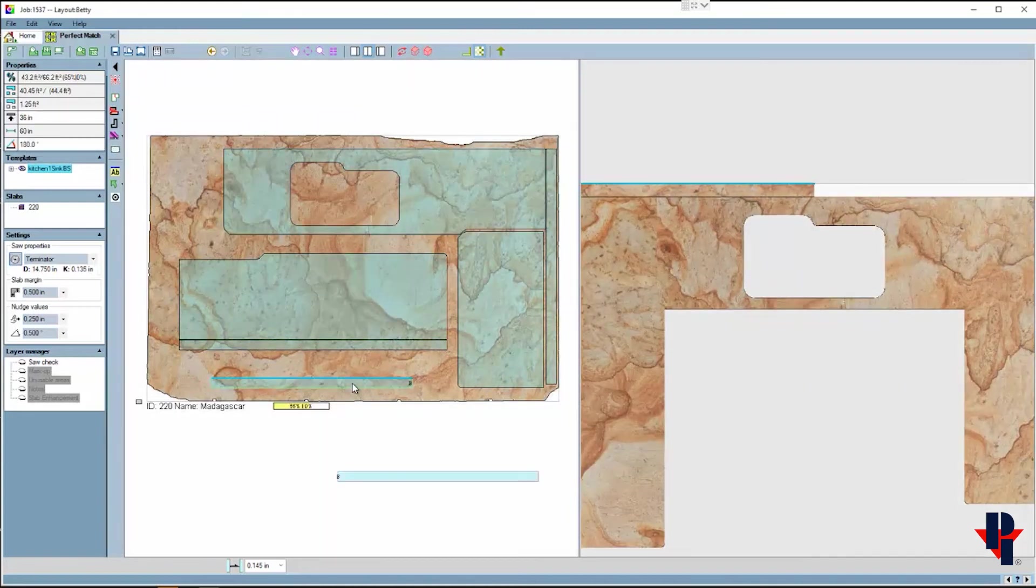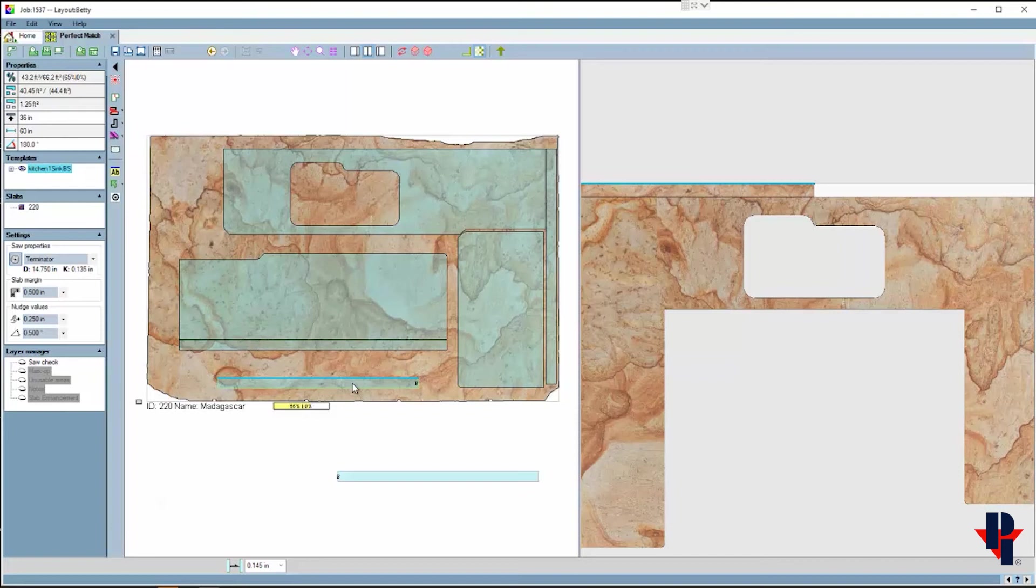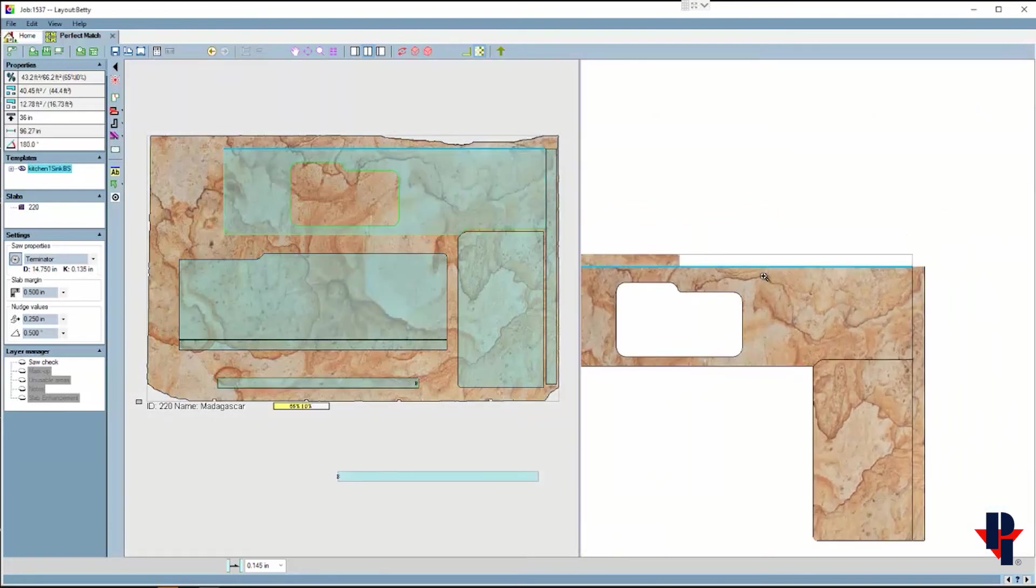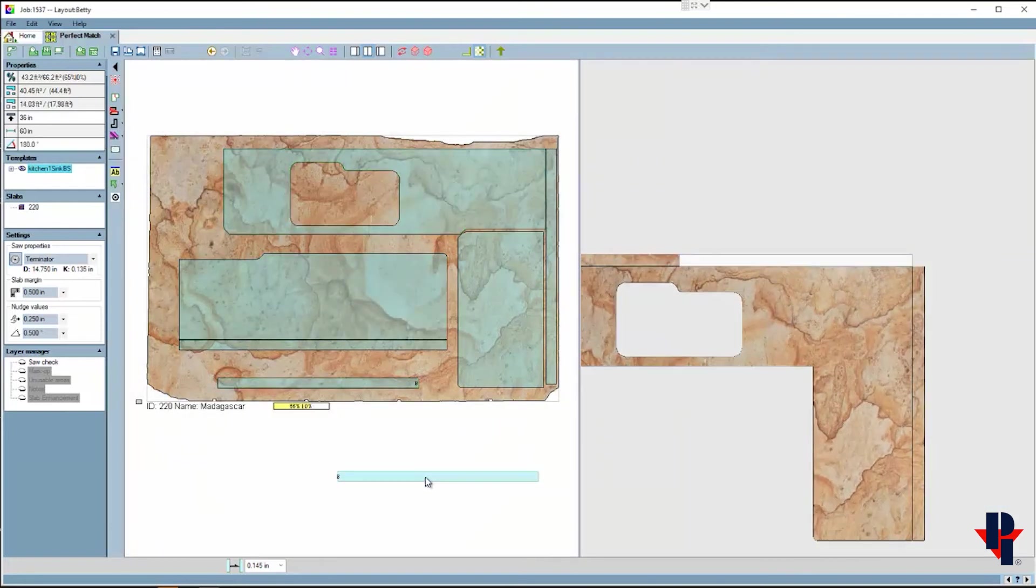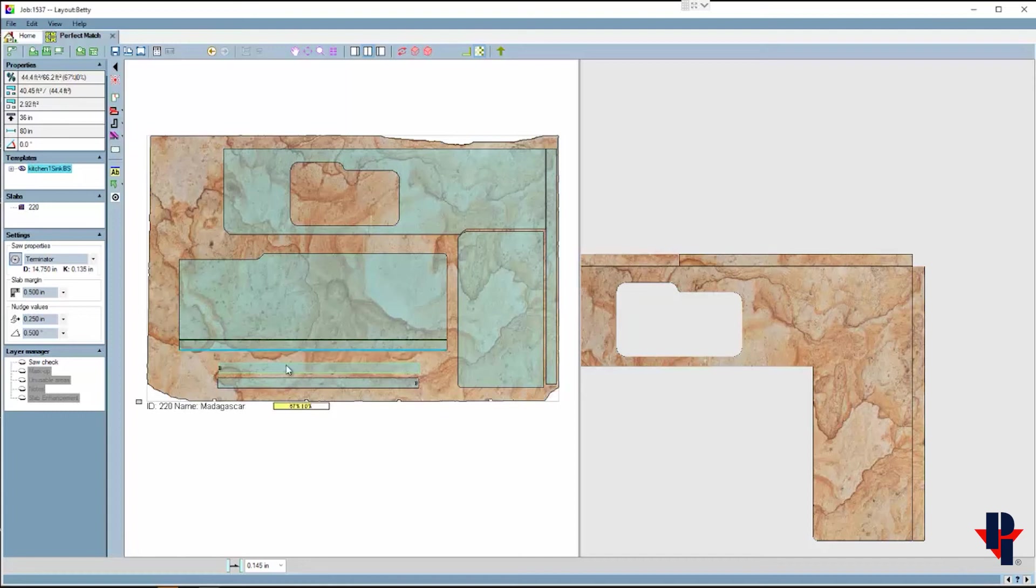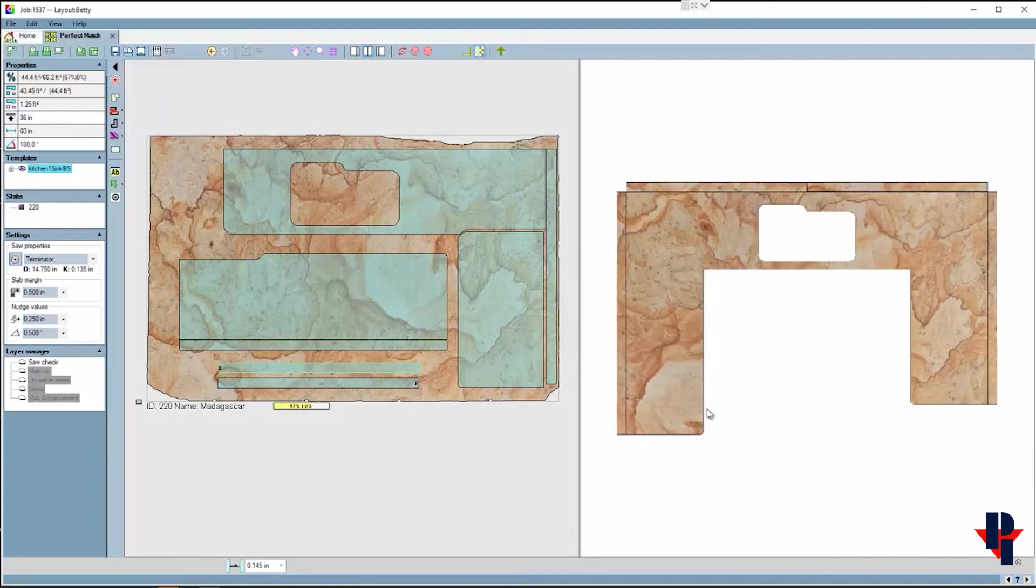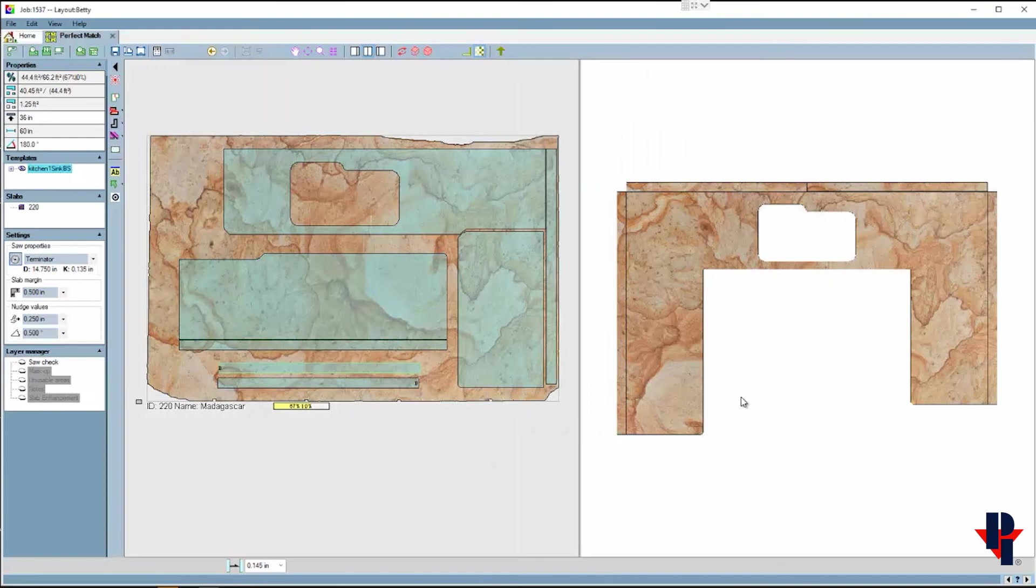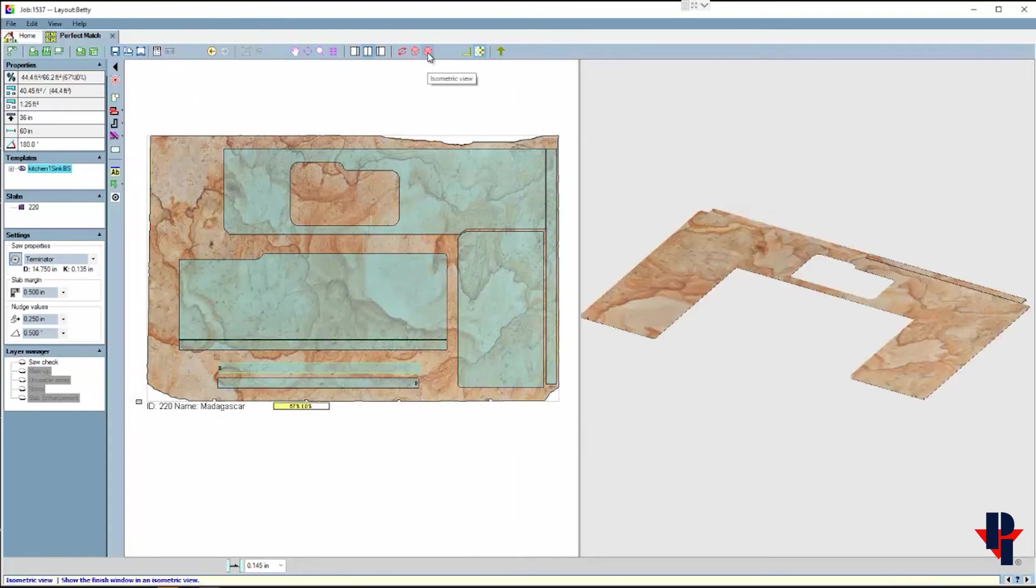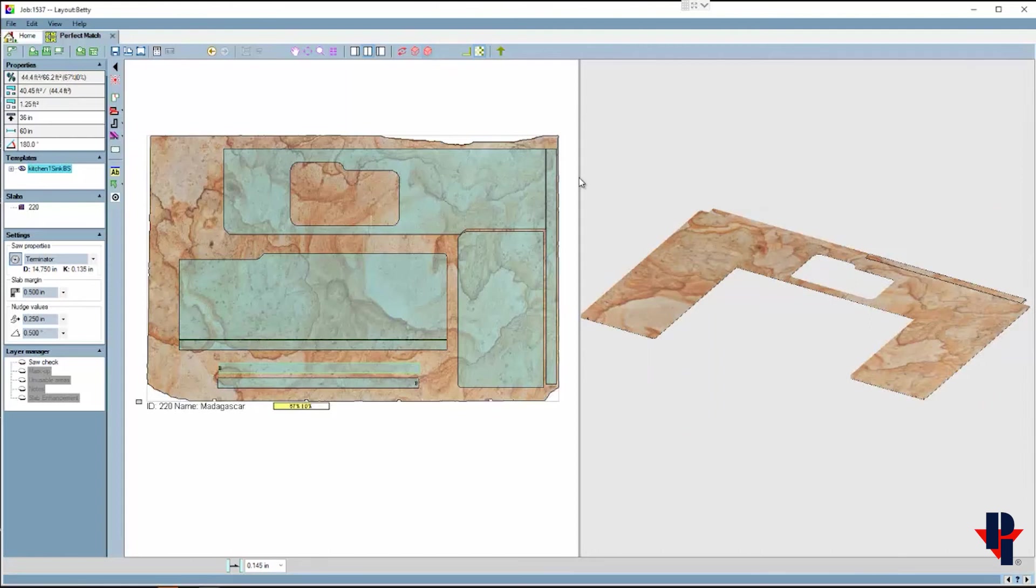We can move them into location, we can rotate them, we can move them around with nudge. For this example I'll just find a spot on the slab for them. You can spend as much time as you wish laying them out to get the veins to match as well as you can.